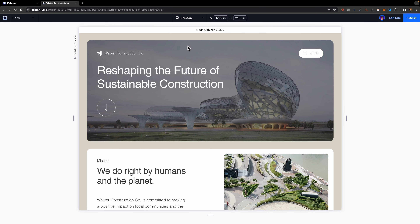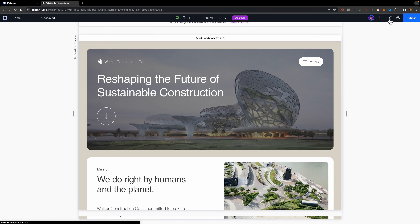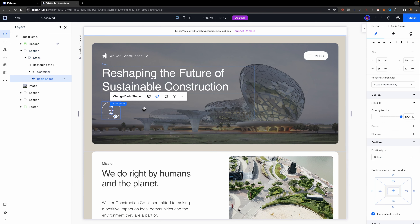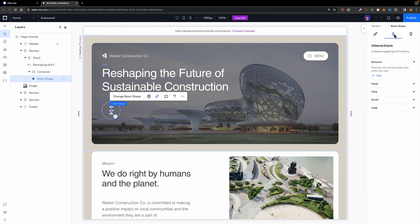Now let's move on to the second type of animation. Here I have this visual cue — an arrow icon — but it's static and not animated. To animate this icon I'm going to double-click on it and head over to the interactions panel. This is where you can create many different types of interactions and animations. For this animation I'm going to use the loop because I want this animation to repeat again and again.